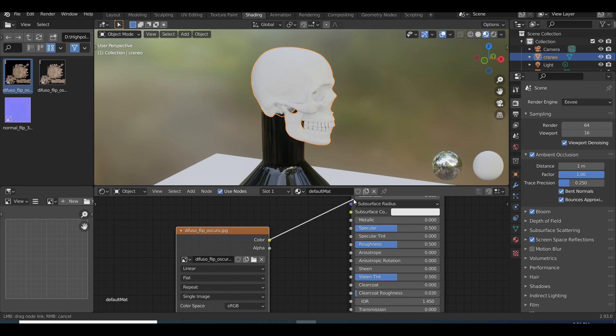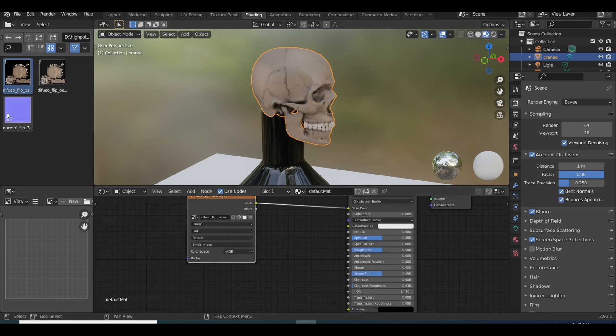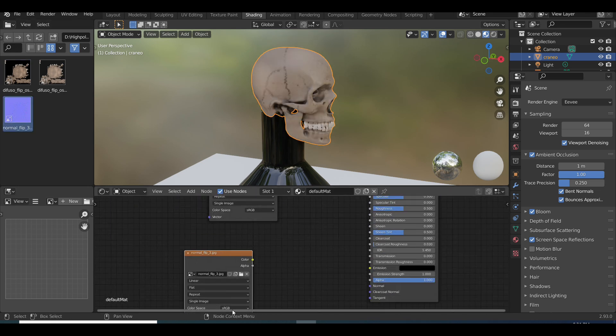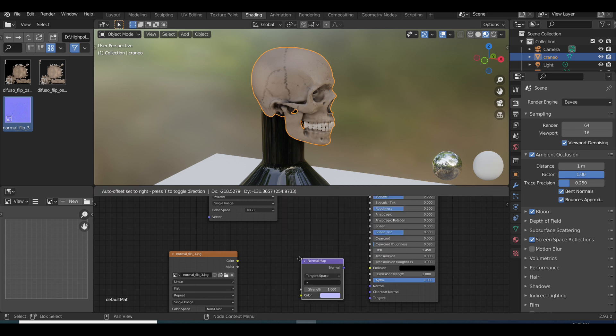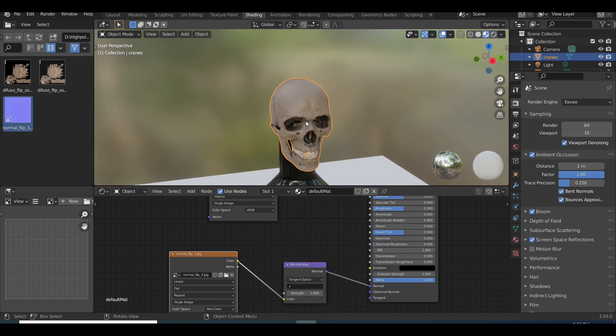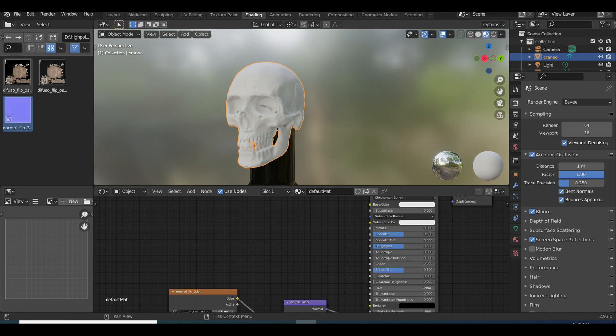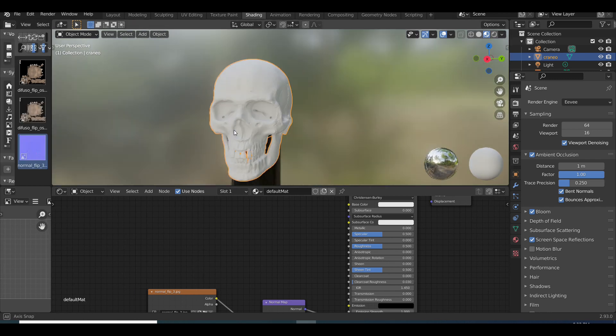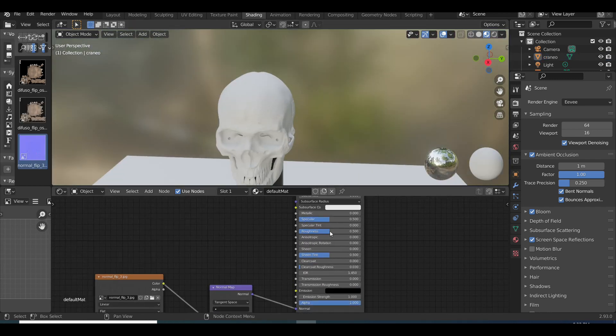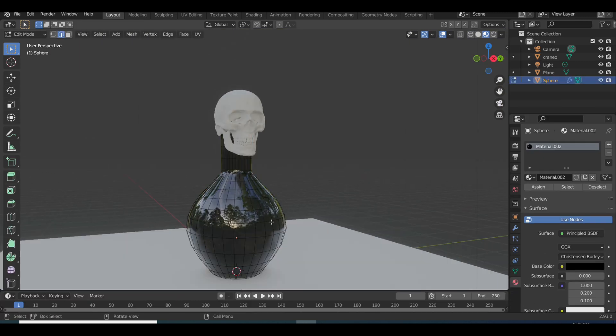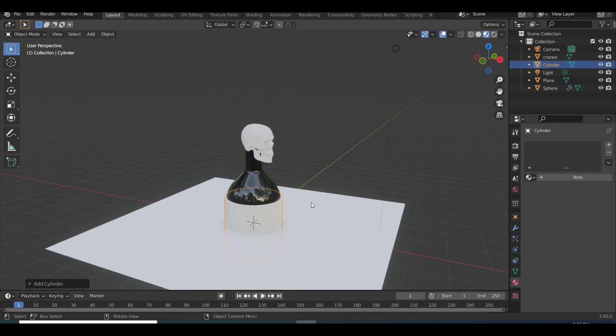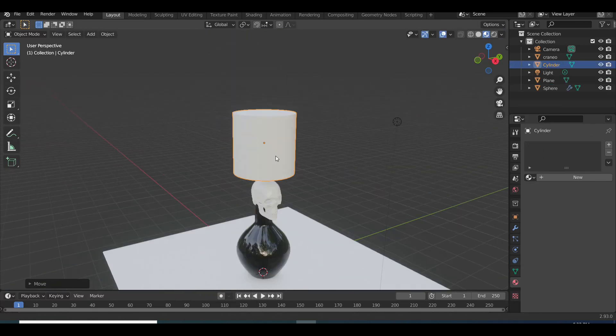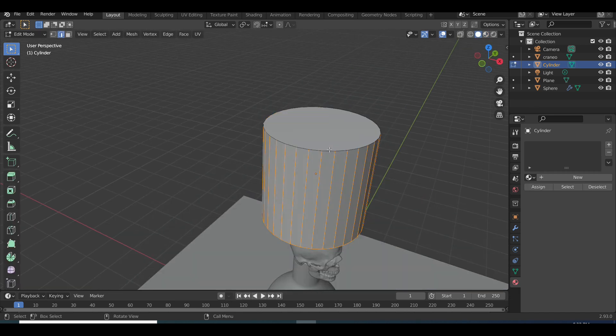Good. So I added the skull color and the normal map to the skull and I didn't really like the color of the skull because it didn't match with the bottle. So I changed it back to white and I cranked up the roughness. And now I want to add the cap, the bottle cap.